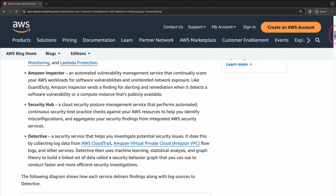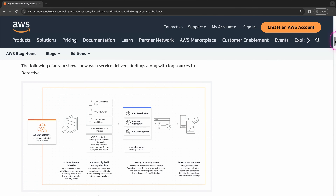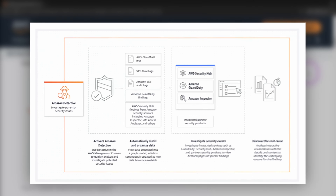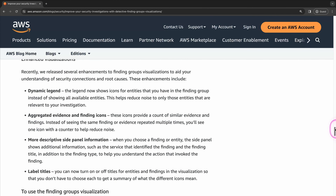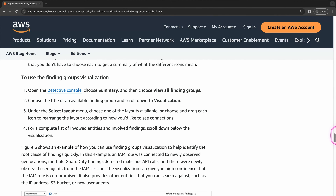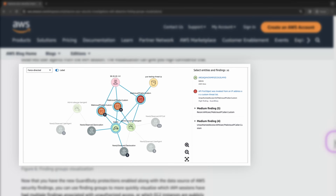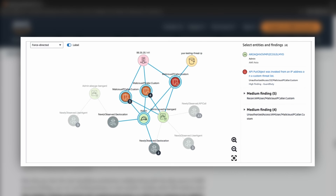Once Amazon Detective is enabled, it begins aggregating and processing data from AWS CloudTrail and Amazon VPC flow logs, among other sources. It then creates a visual interface that allows you to view detailed, interactive graphs of activity within your AWS environment. This means you can see how resources are related to each other and how they interact over time, providing a comprehensive view of your security posture.